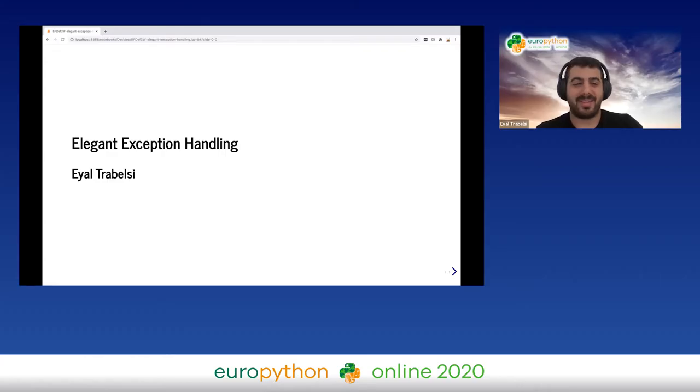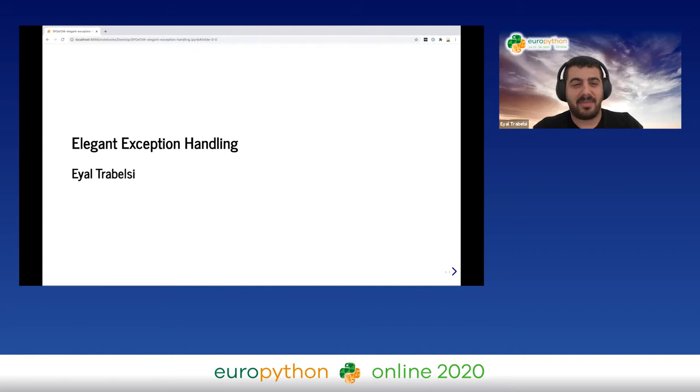Today I'm going to speak to you about elegant exception handling. My name is Iyal Trabelsi — I know it's hard to pronounce, so my Starbucks name is Jimmy.